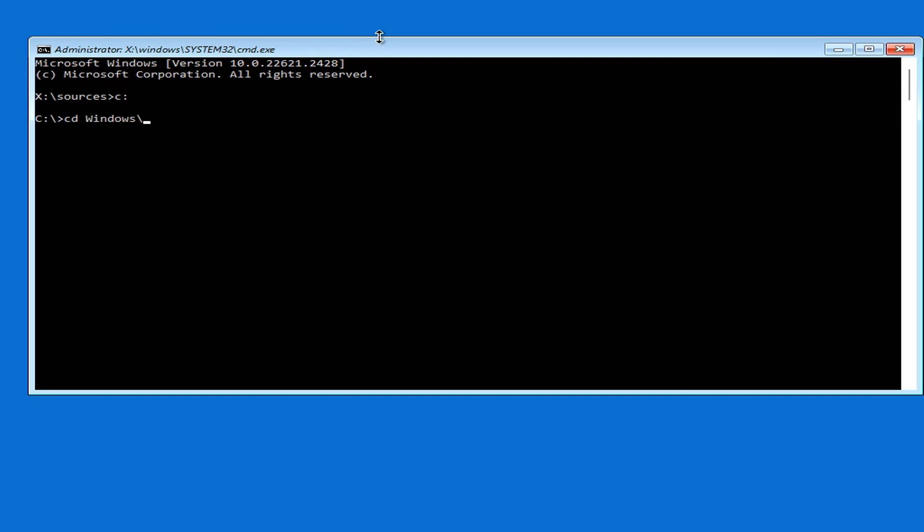Then you browse to the folder name System32. In this folder, you rename a file as above. The purpose of changing the name of the above file is to access the command window when the Windows 10 login screen appears.